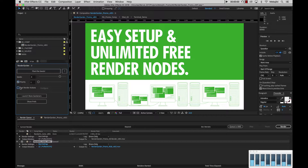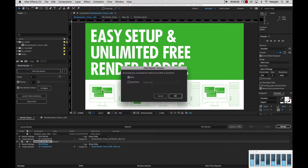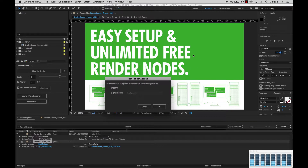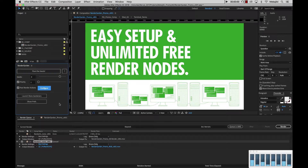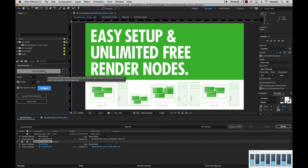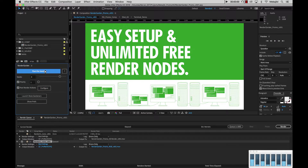And then we're going to set a post-render action. We're going to go Configure and set it to MP4, so that way I could have a smaller file size MP4 that I could easily view and send off to clients. So I'm going to go ahead and click OK, and now I'm going to go ahead and hit Plant the Seeds.